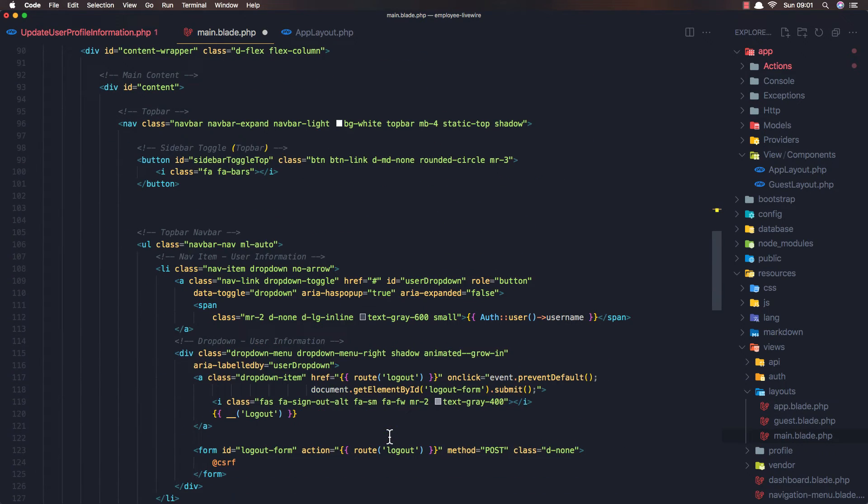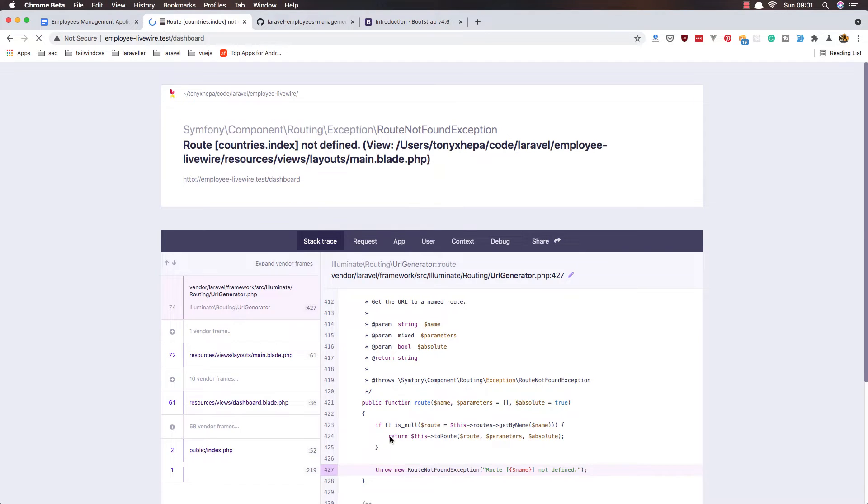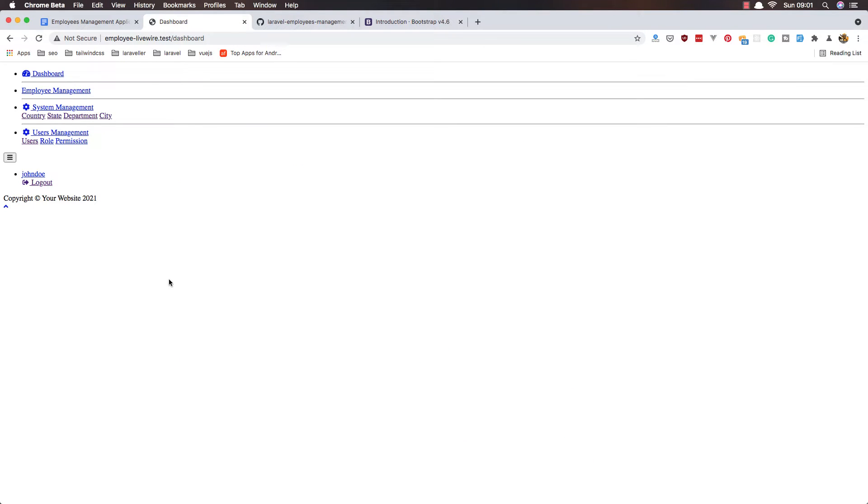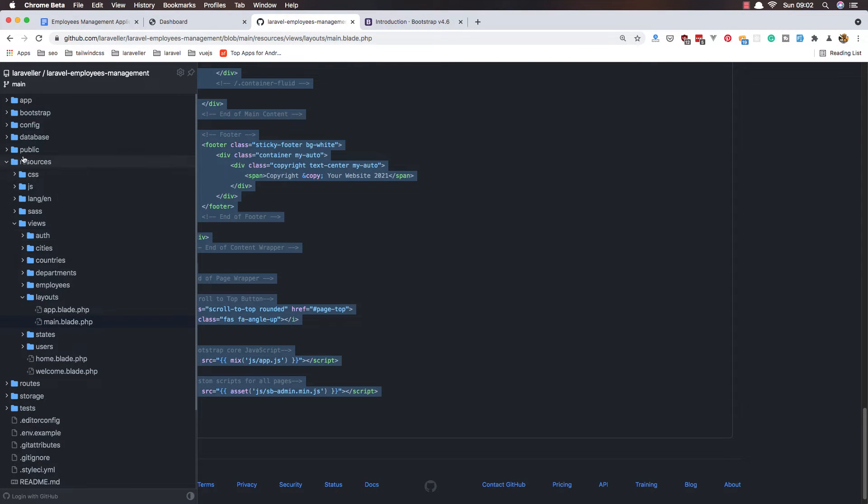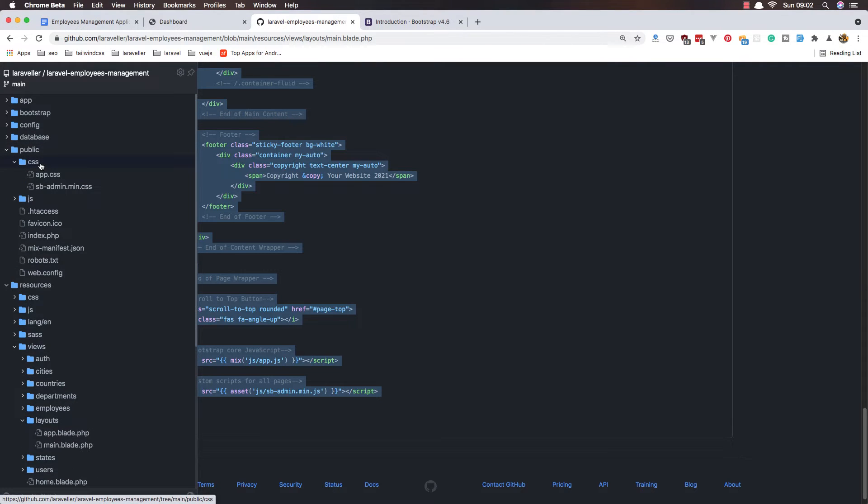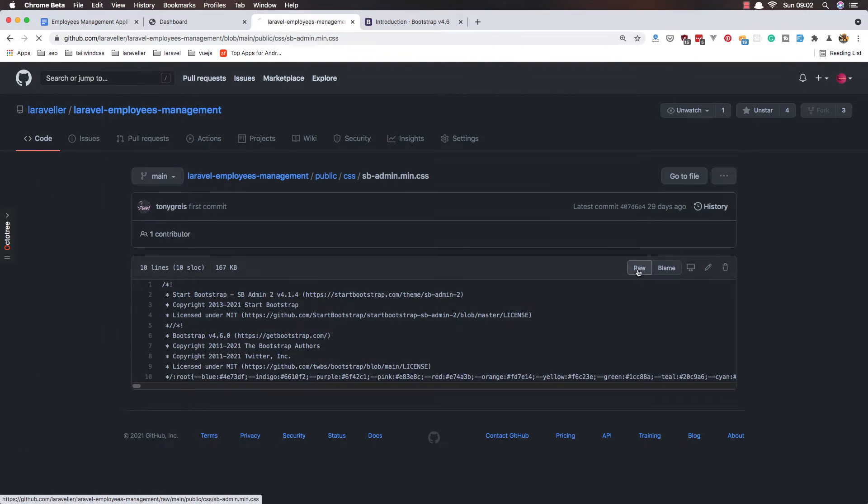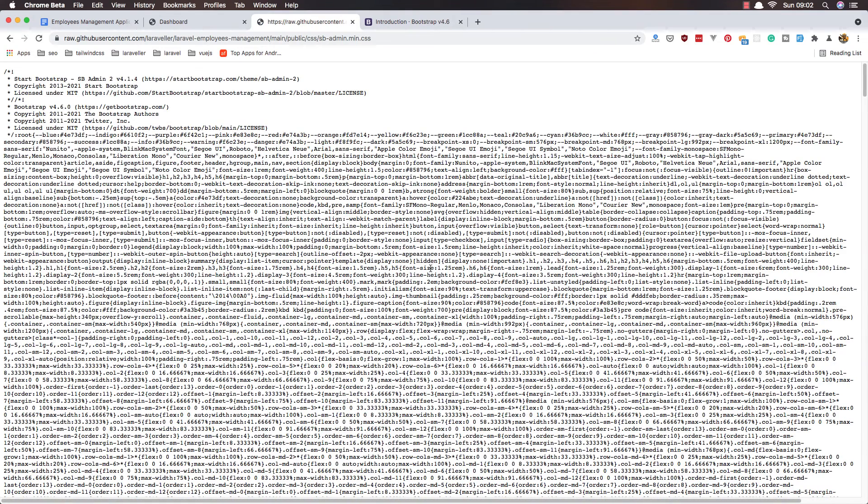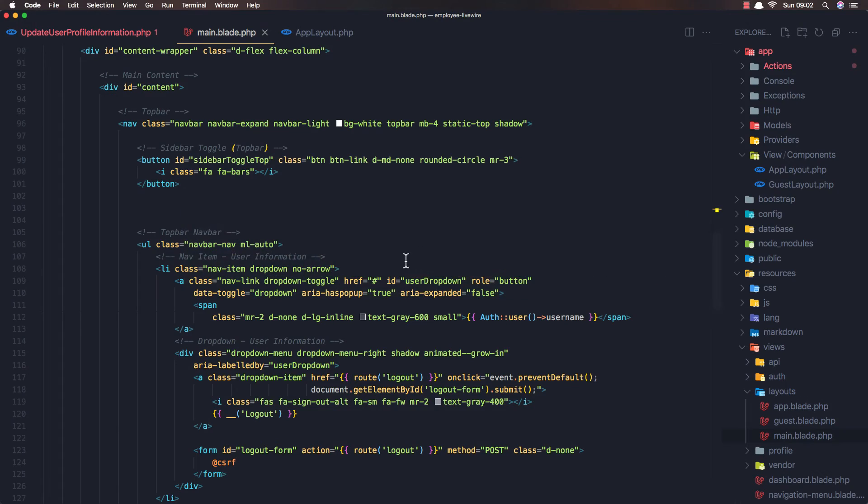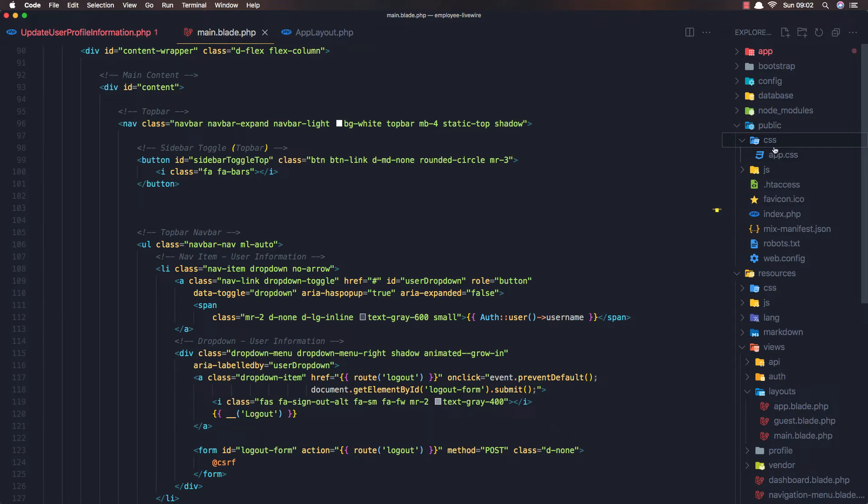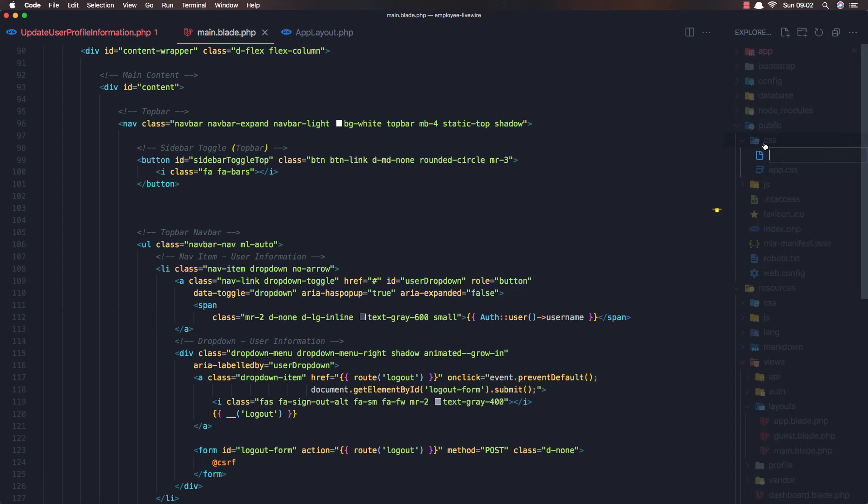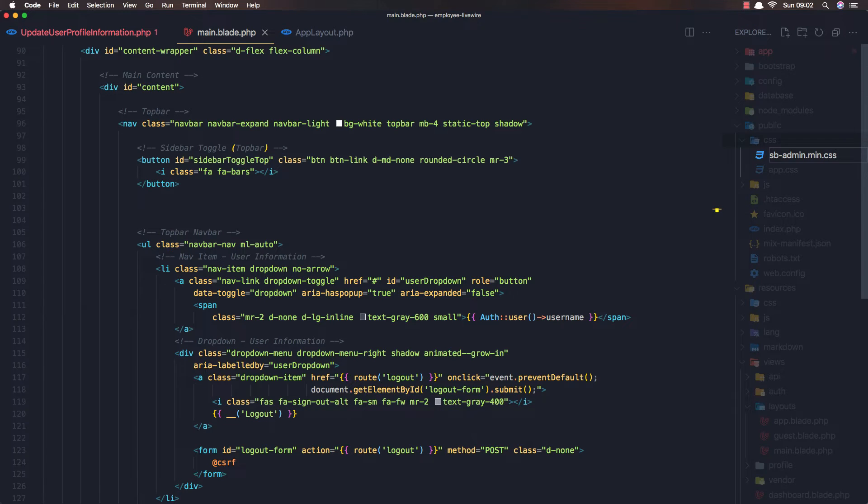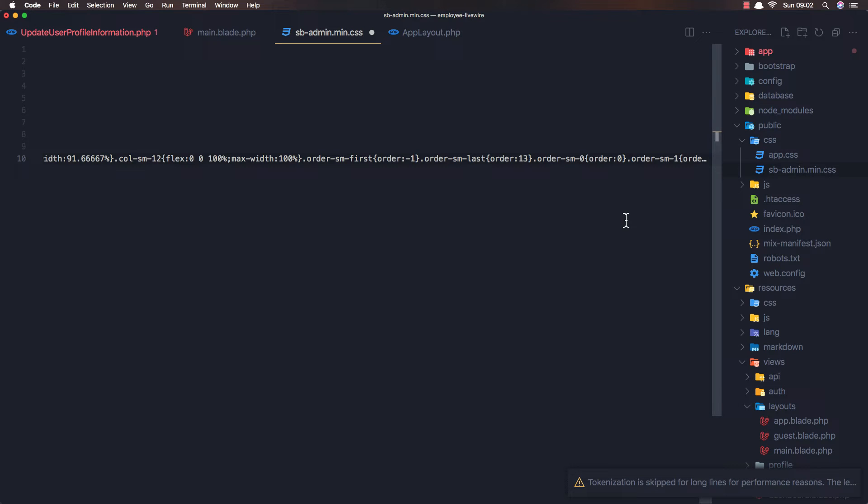Here you are. Now we need the - if you go to public here, CSS, we have sb-admin dot minify.css. Go and copy this file. Select all, copy, and go to VS Code inside the public CSS, create new file sb-admin.min.css, paste it here, and hit save.